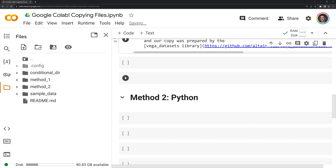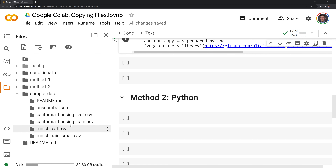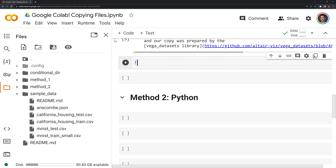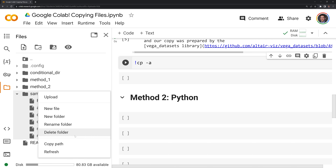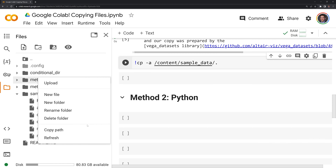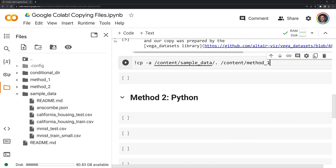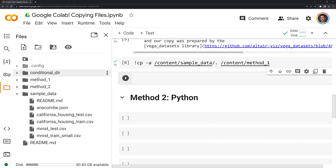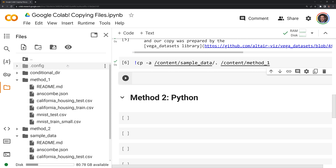Next, we can see how we can copy multiple files, or all the files, from one directory to another. I am going to take all the files from sample data and copy them into the method one directory. Like before, we start with an exclamation point followed by cp, then we put in a dash a — dash a stands for archive. Then we input the source directory path, add a forward slash and a period to include all the files, then specify the destination directory path as our second parameter. After running and refreshing, we can see that we have successfully copied everything over.